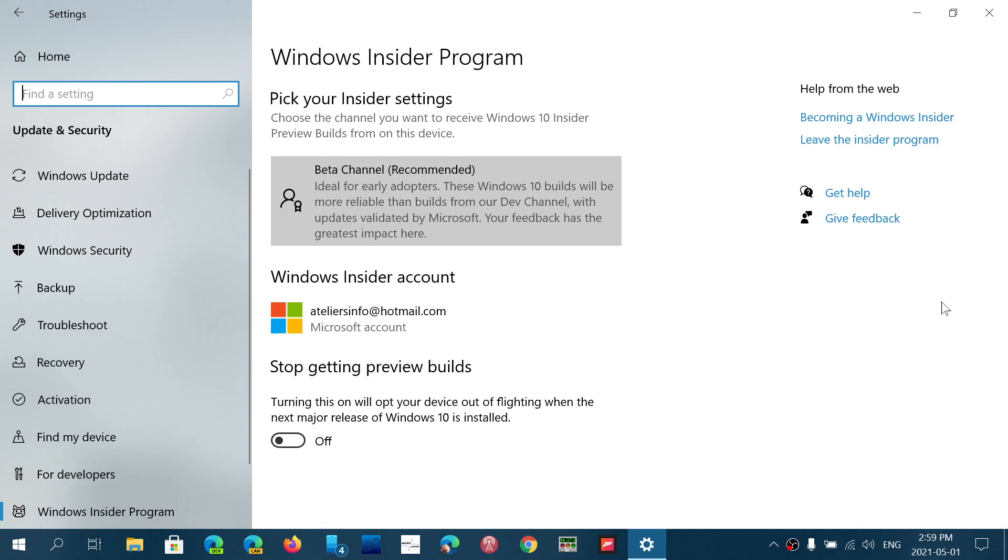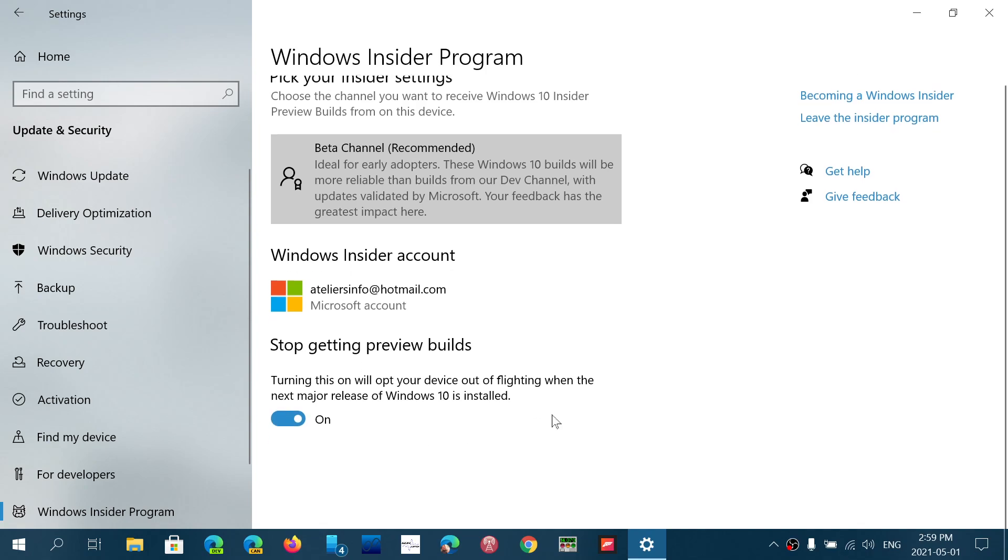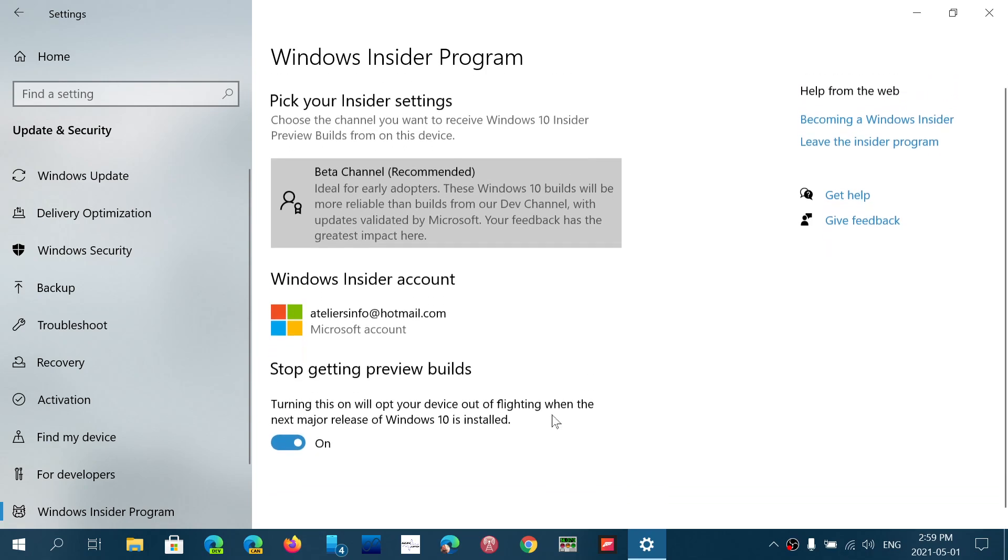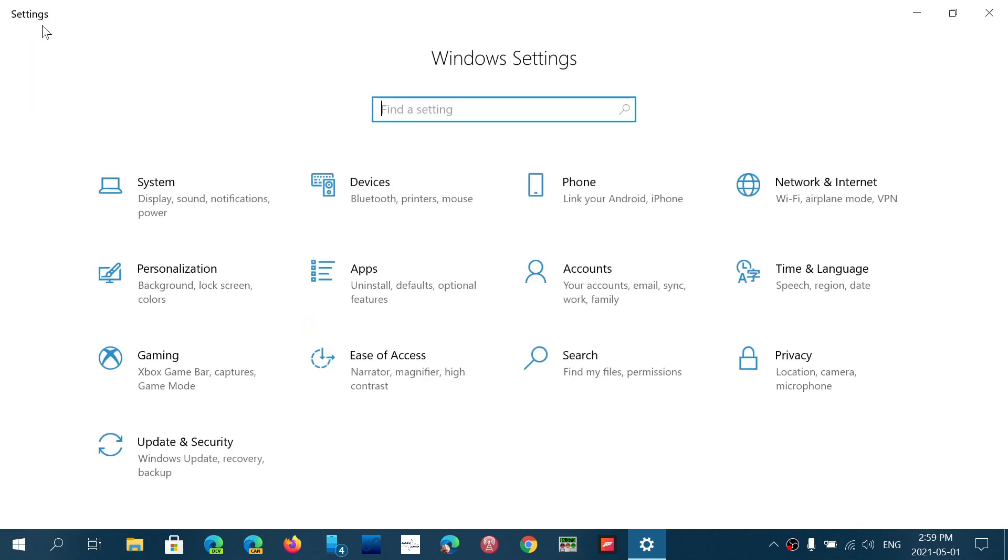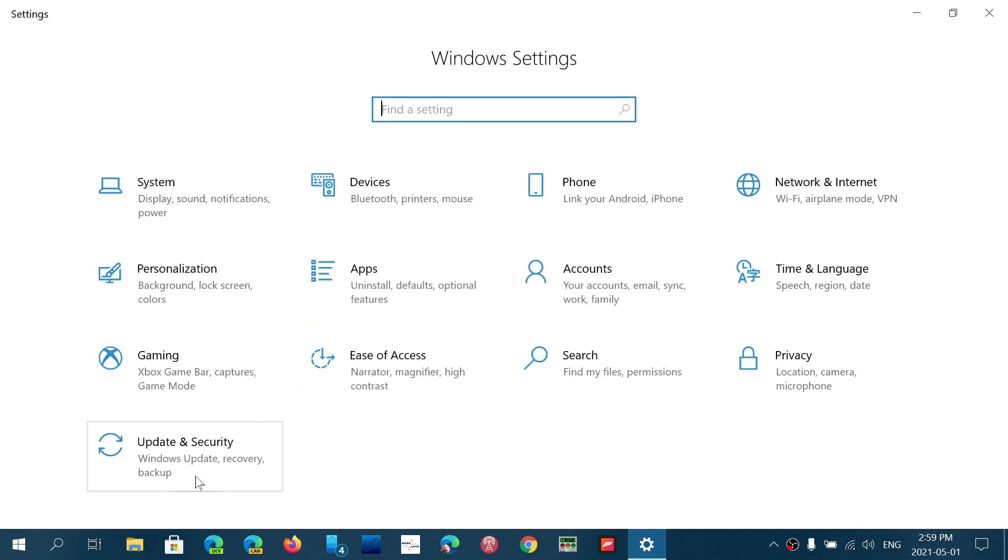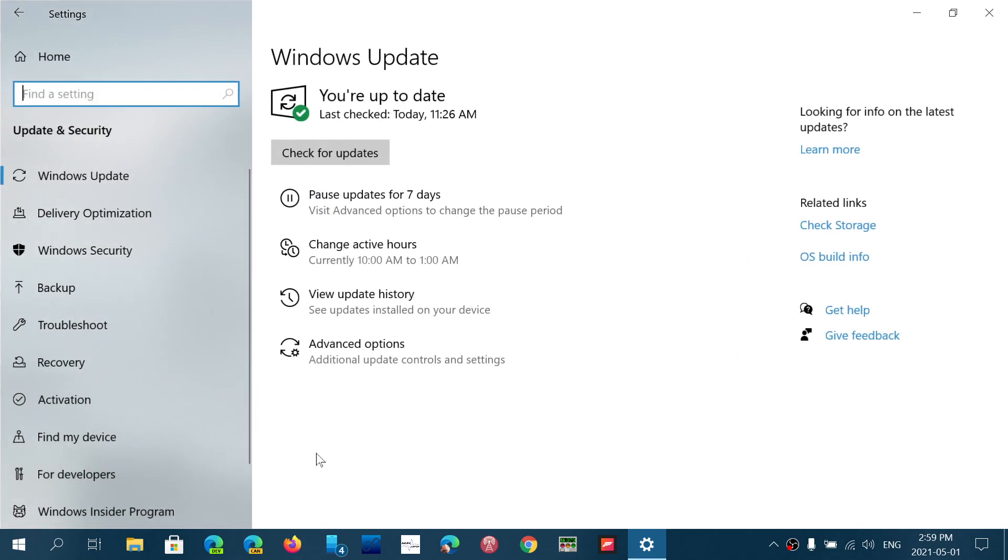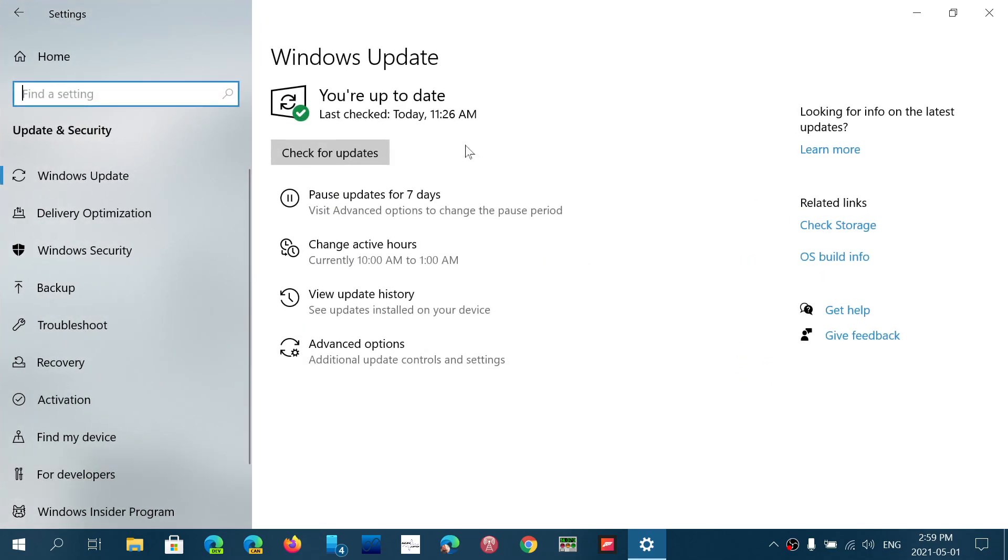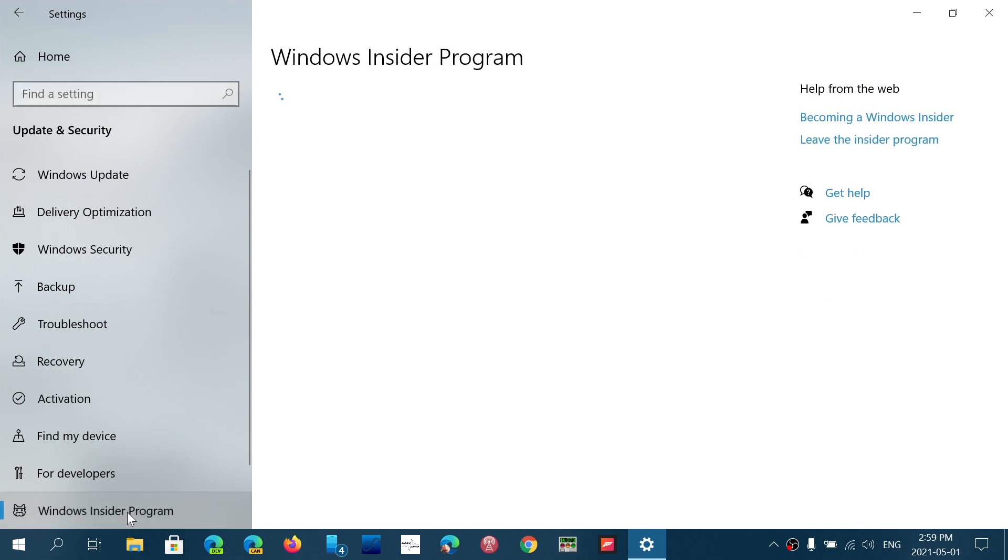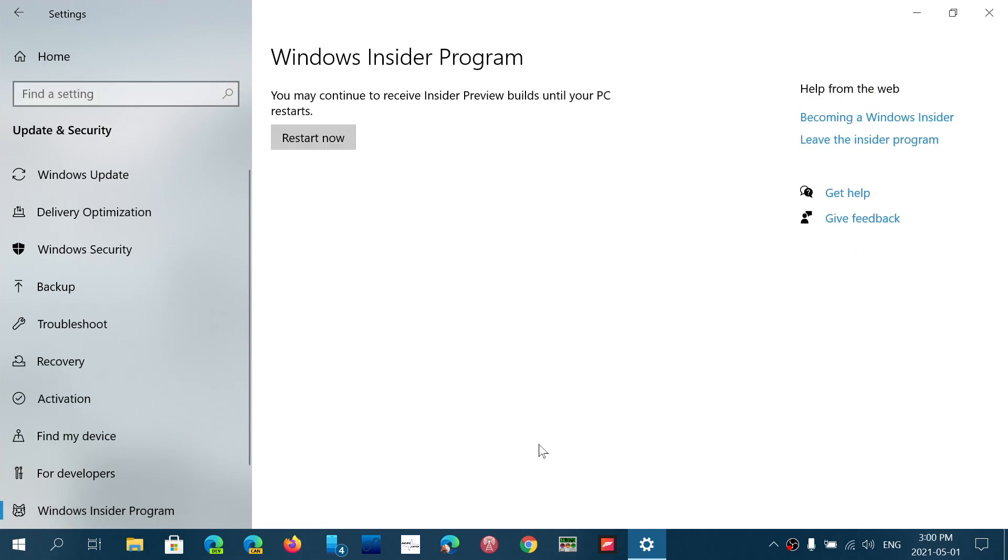Once that is done, what you will do is simply go back, make sure that you put the Switch Stop Getting Preview Builds at On. And once that is on, you will have to restart your PC for this to take effect. So once you actually have it on, it will ask you to restart your computer. And this means that now, so you'll see the Restart Now button. This will mean that now,